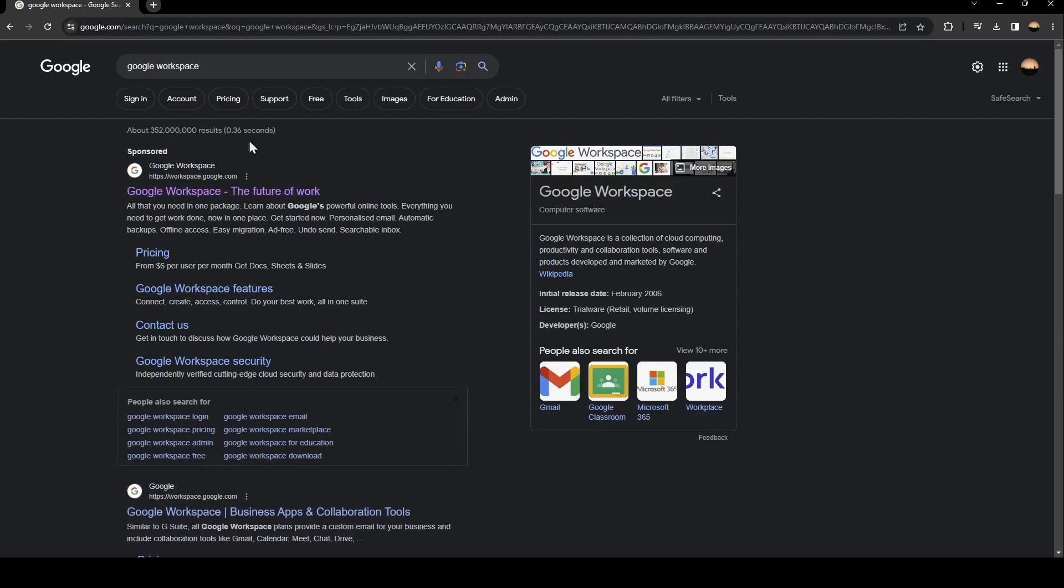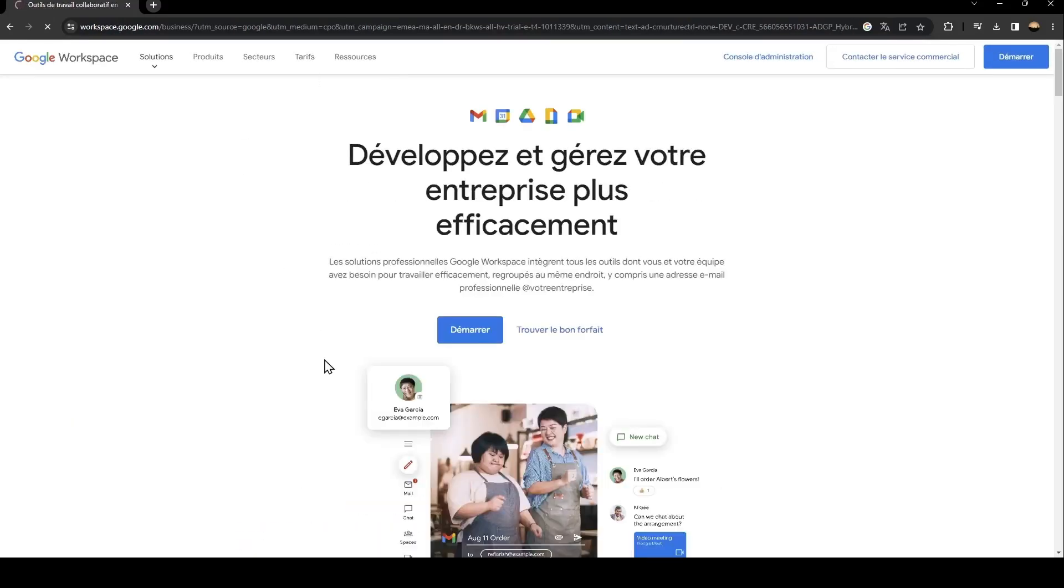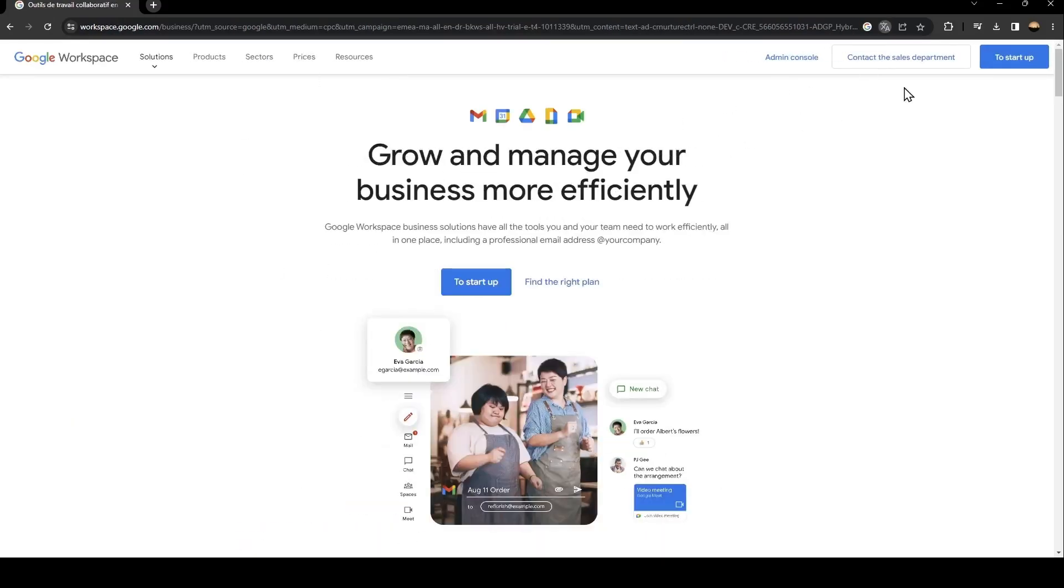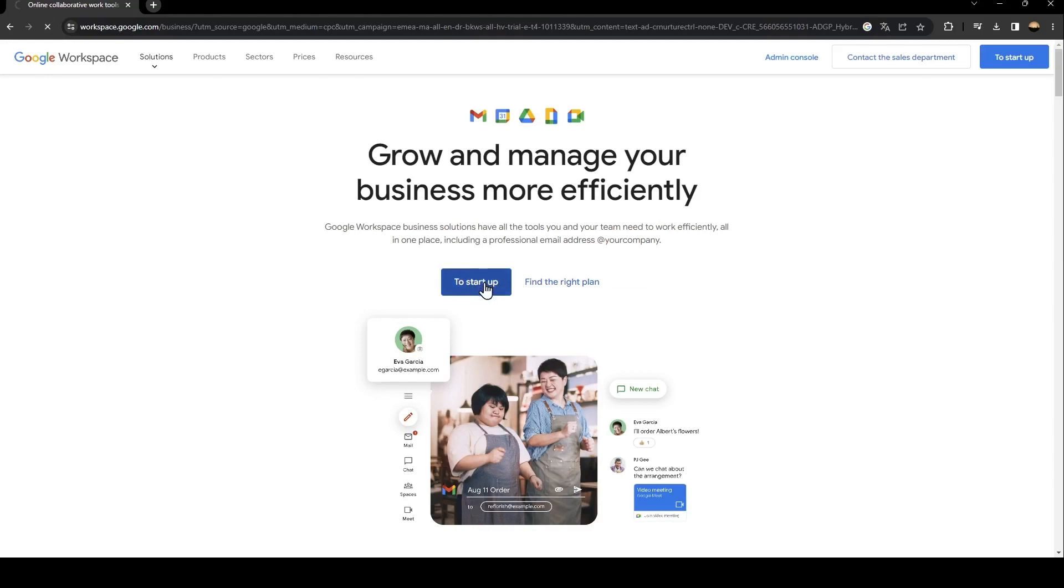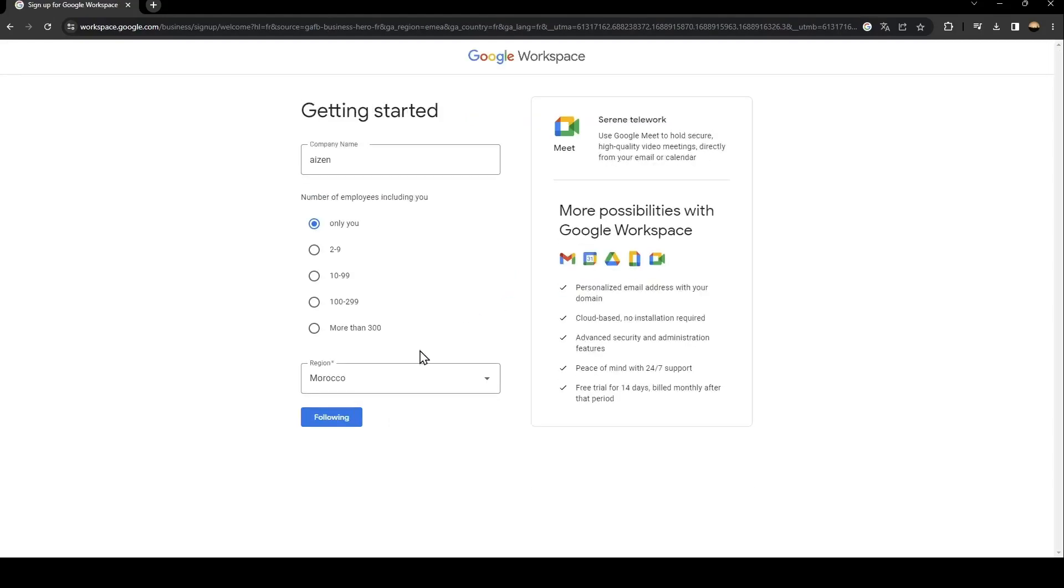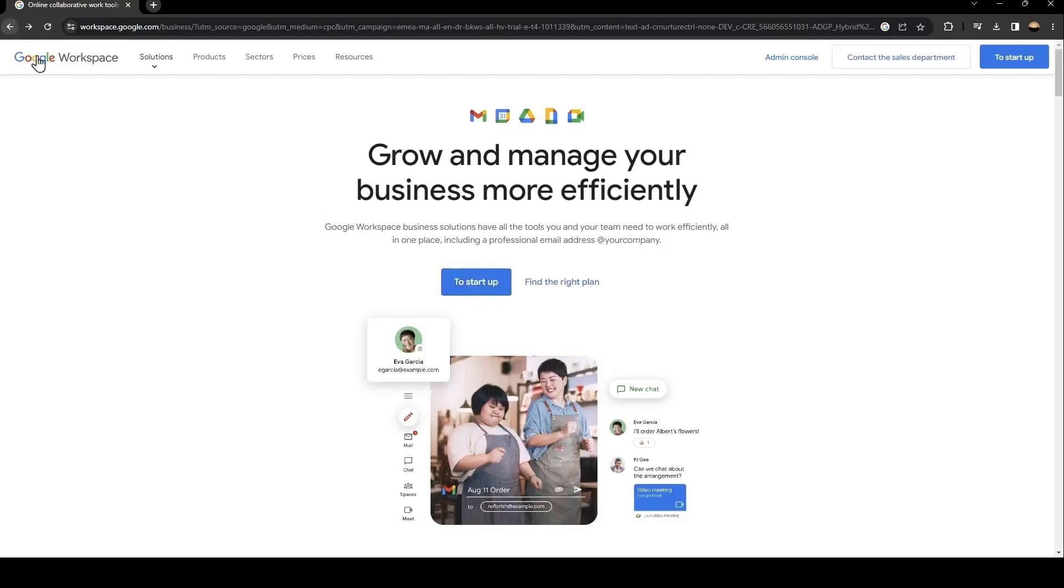Once you search for Google Workspace you're going to find this first link and just click on it. So as you can see, this is how the interface looks like. Basically, in order to start in Google Workspace you need to click on to start up. When you click here all you need to do is follow the steps until you have access to Google Workspace.